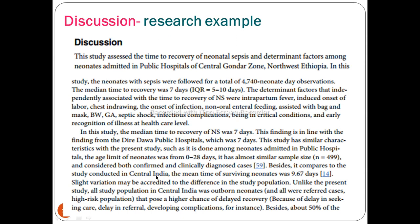Besides, it compares to the study conducted in India. There is a slight variation — a difference between the study populations. Unlike the present study, all study populations in India were outborn units. So we did not find that part in that study.